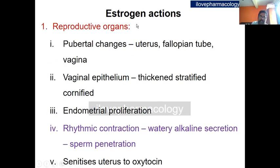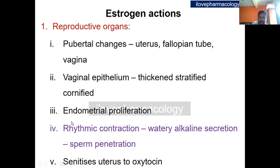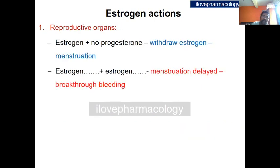The actions of estrogen on the reproductive organs include pubertal changes such as growth of the uterus, fallopian tube, and vagina. Vaginal epithelium becomes thickened, stratified, and cornified. There is proliferation of endometrial cells, rhythmic contraction of the uterus and fallopian tube, and watery alkaline secretion that favors sperm penetration. Estrogen also sensitizes the uterus to oxytocin. In the presence of estrogen but absence of progesterone, withdrawal of estrogen leads to menstruation; if estrogen is continued, menstruation is delayed and there may be irregular breakthrough bleedings.